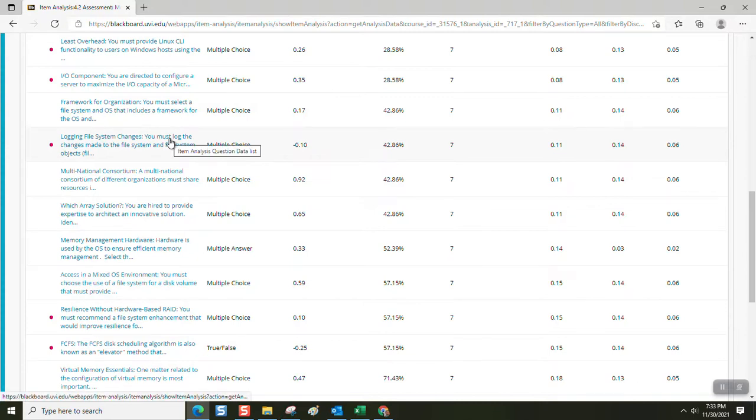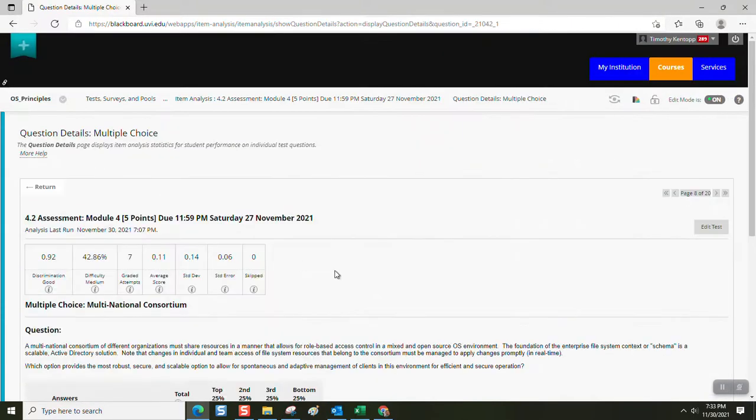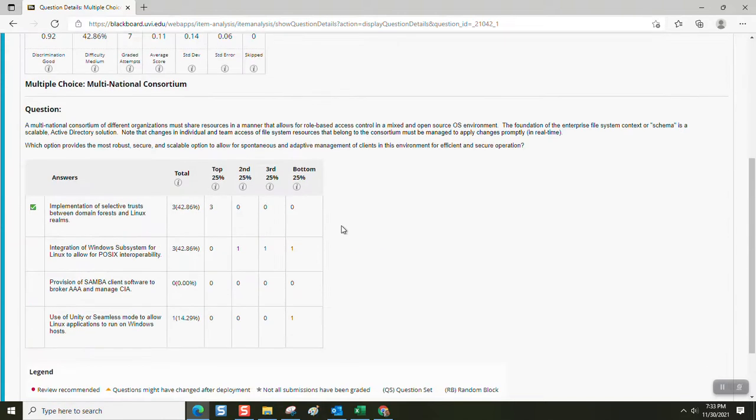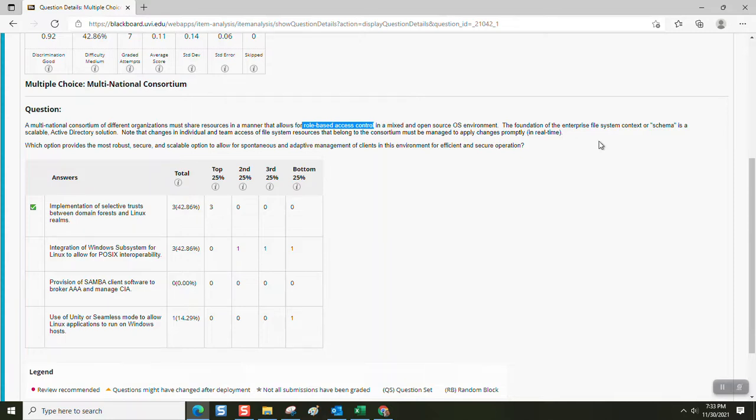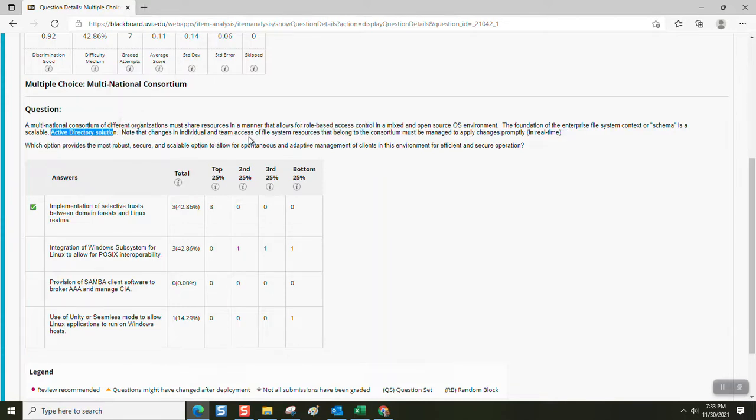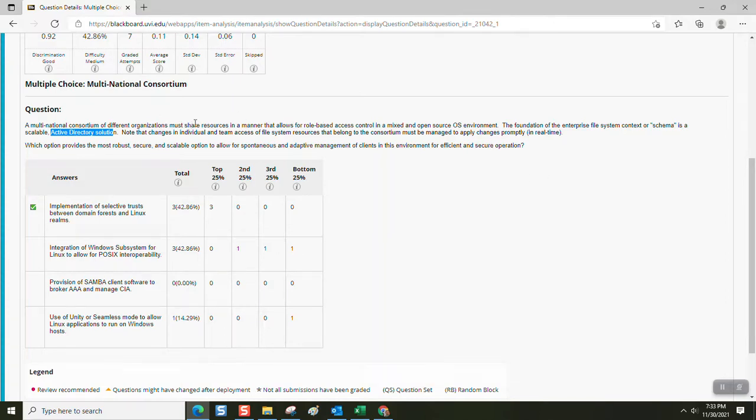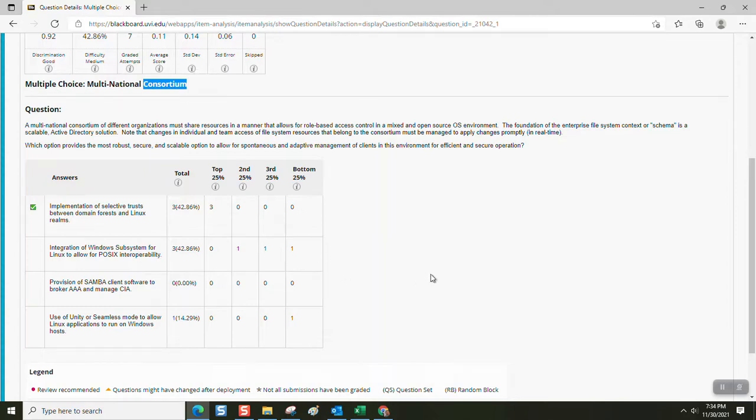Multinational consortium. Here we go. You have a large enterprise probably, it says multinational consortium, right? A multinational consortium of different organizations must share resources in a manner that allows for role-based access control in a mixed and open source operating system environment. That means you're going to have Windows, you're going to have Linux. The foundation of the enterprise file system context or schema is a scalable active directory solution. Note that the changes in individual and team access of file system resources that belong to the consortium must be managed to apply changes promptly in real time. So you might have somebody in one organization and they're no longer with that organization and you have to make a quick change so that access across the consortium between organizations is suddenly and efficiently changed in a coordinated and integrated manner.